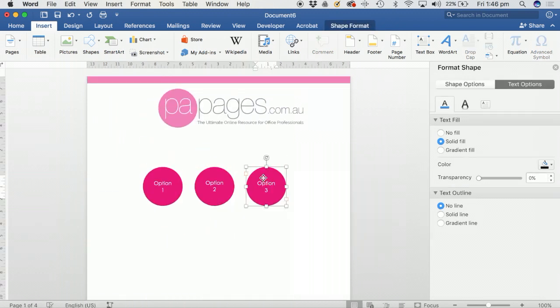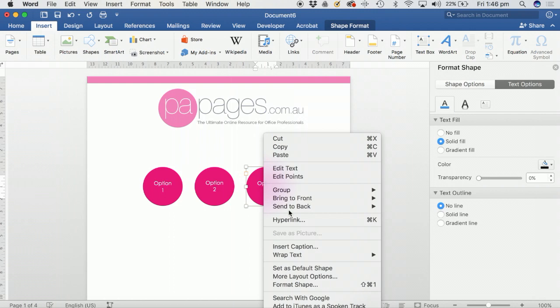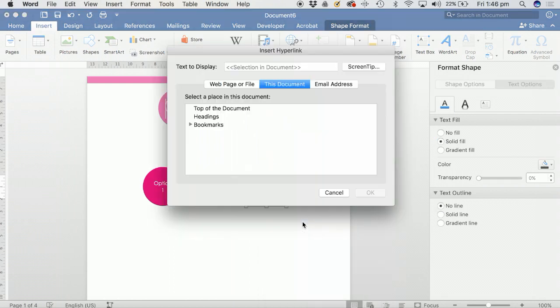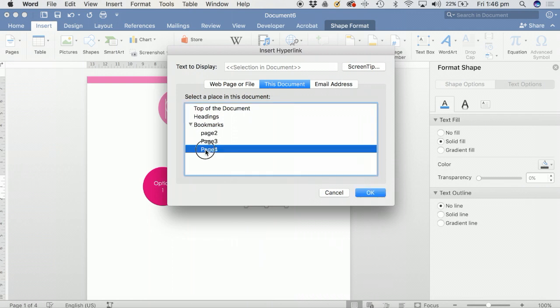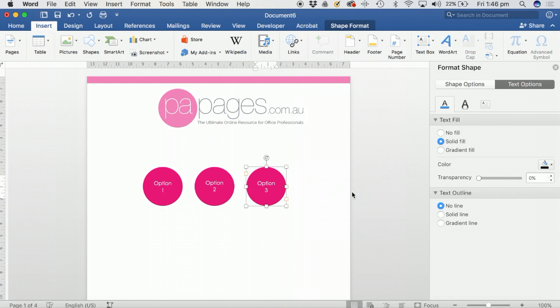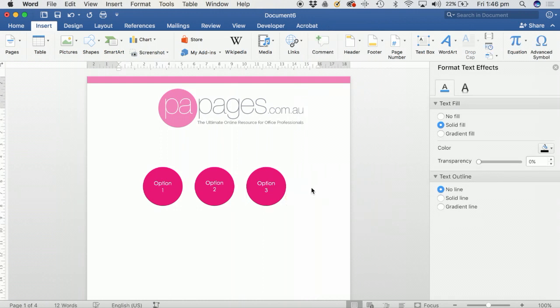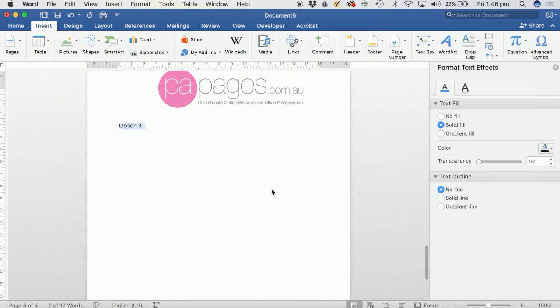Highlight it, right-click, Hyperlink, This Document, and then choose the bookmark that you want and click on OK. And test it out, and it takes you to option three.